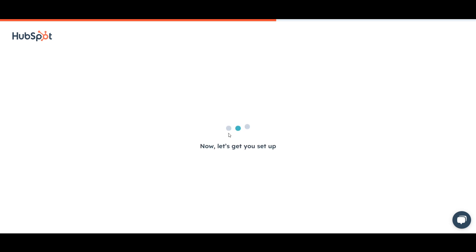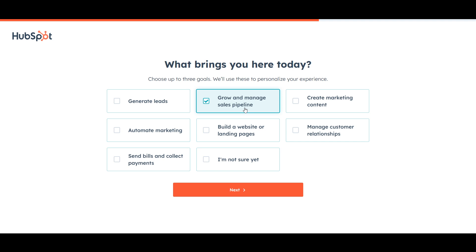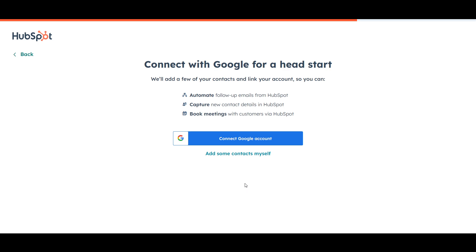After the account is created, it will ask what brings you here today. I want to generate more leads and then use those leads to sell my products and do targeted marketing. So I'll select 'Grow and manage sales pipeline.' If you're not sure, you can select that option too. Then click Next.